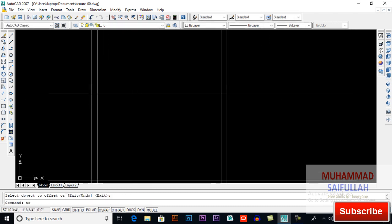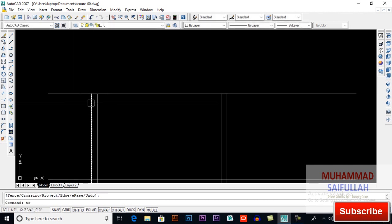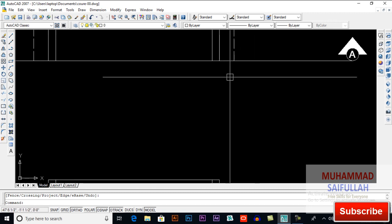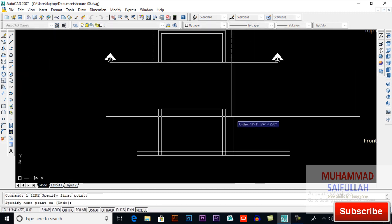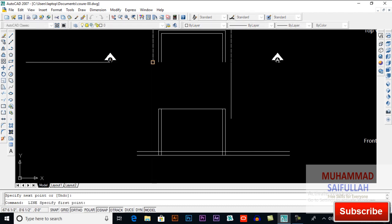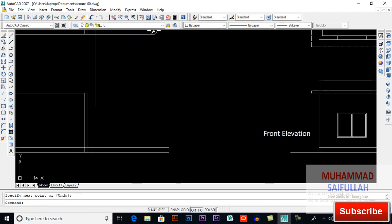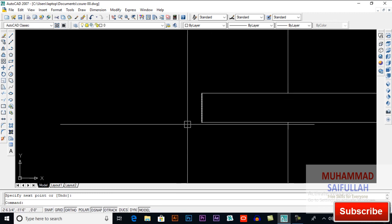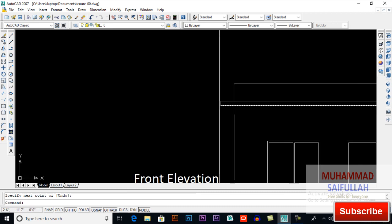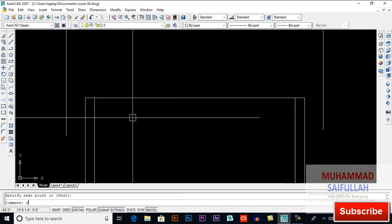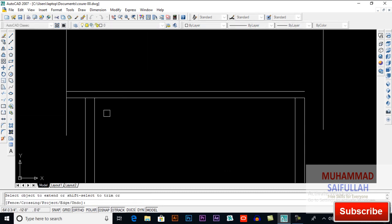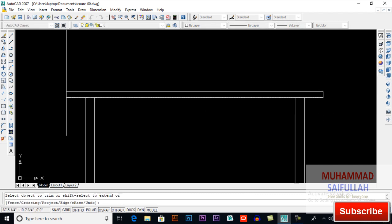Trim above these lines. Now trim again. For the slab you have to draw your line — to this point, to this point, and to this point. Our roof thickness is 6 inches, so here I have to take an offset of 6 inches. Now extend these lines and trim unnecessary lines.